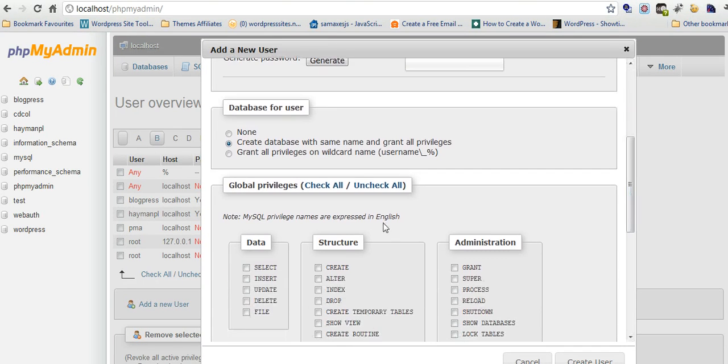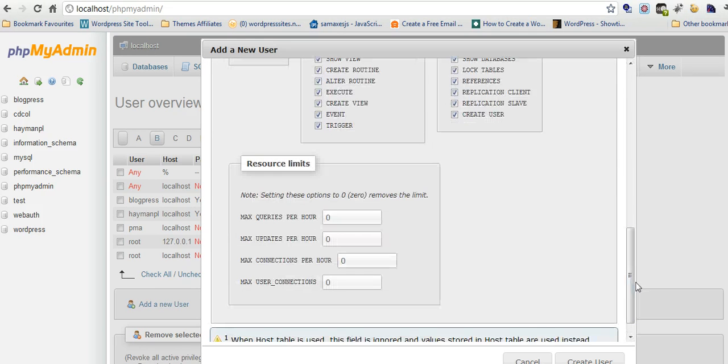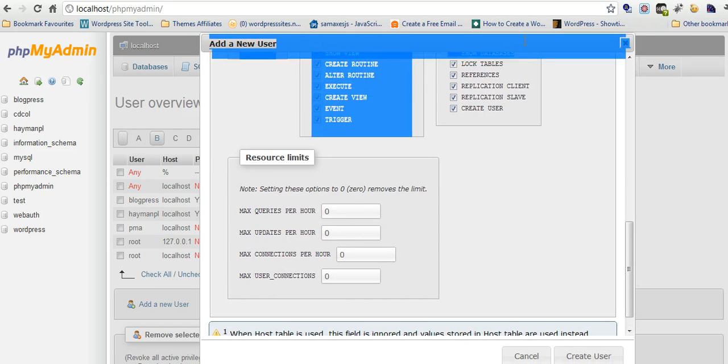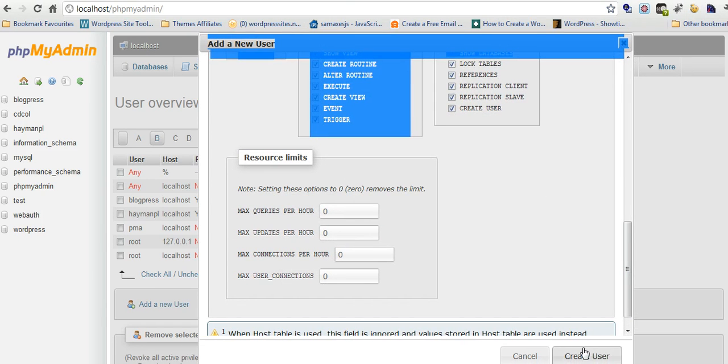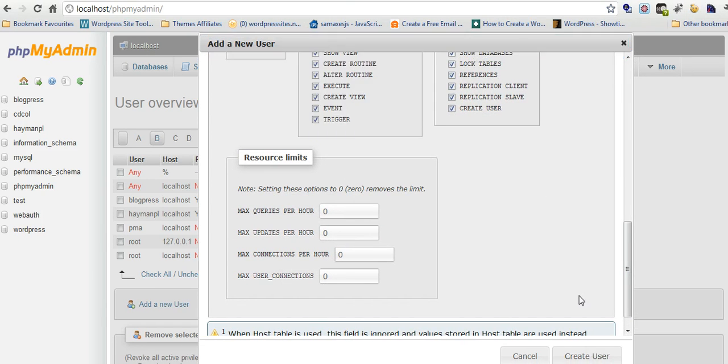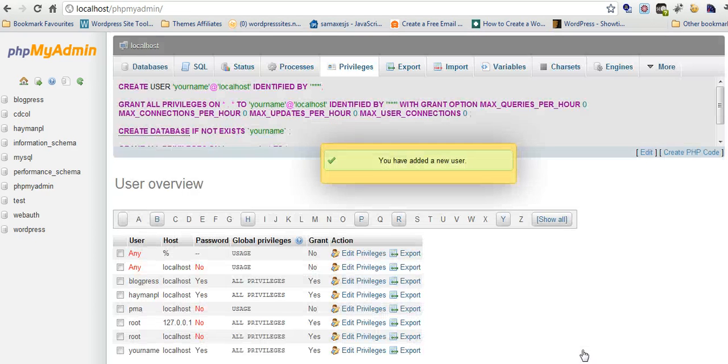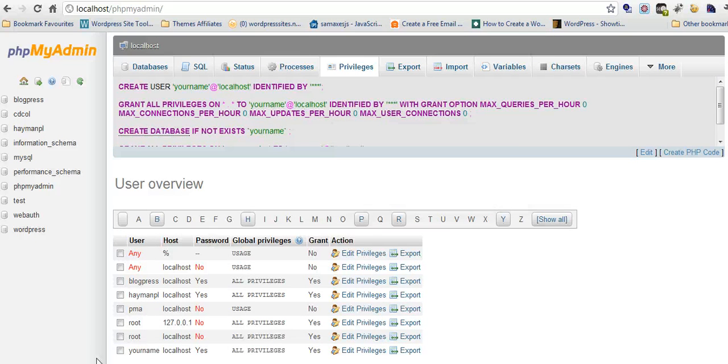This is exactly what you want. Check all privileges. You can see down at the bottom here, you may not be able to see create user. Just click create user. User has been added. That's all you need to do.